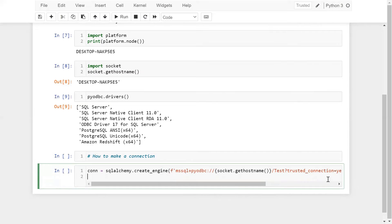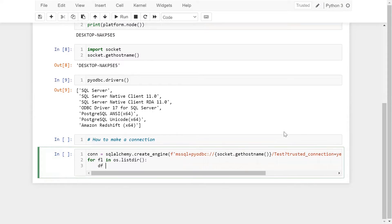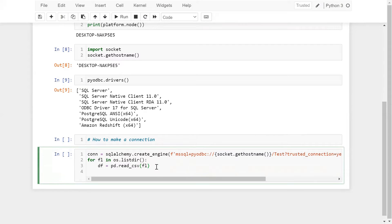Now we have to access all the CSV files. Using a for loop — for fl in os.listdir() — we can read each file. Take a dataframe DF and use pd.read_csv(fl). Each file's data will be saved in the dataframe DF, and that particular dataframe we will import into SQL Server.